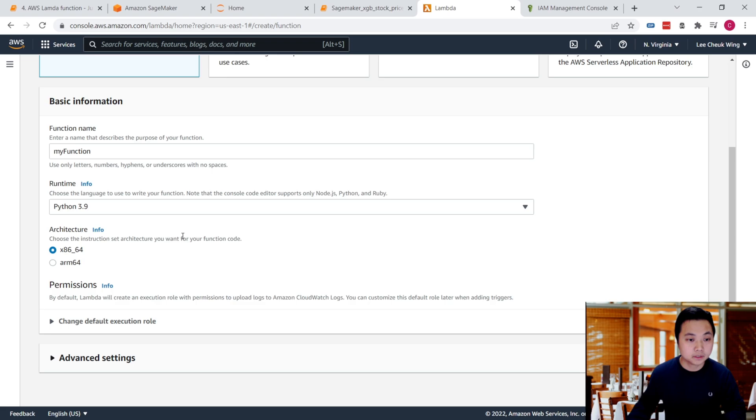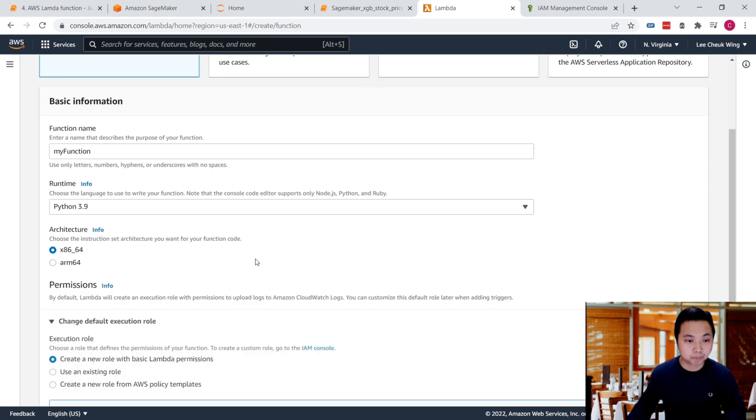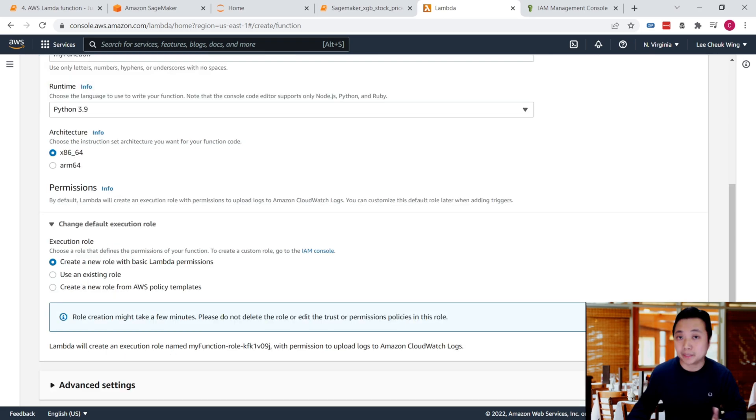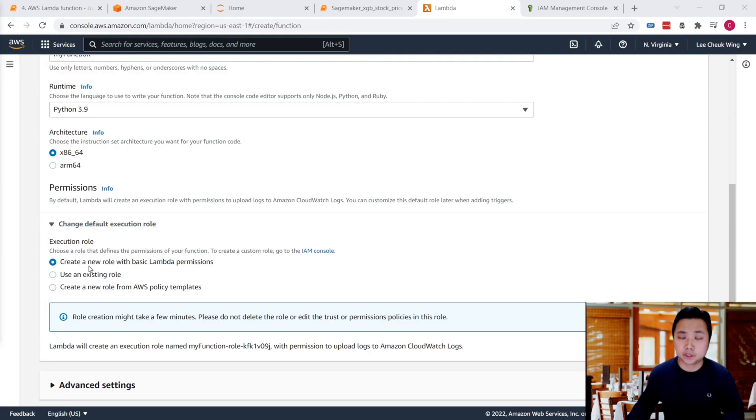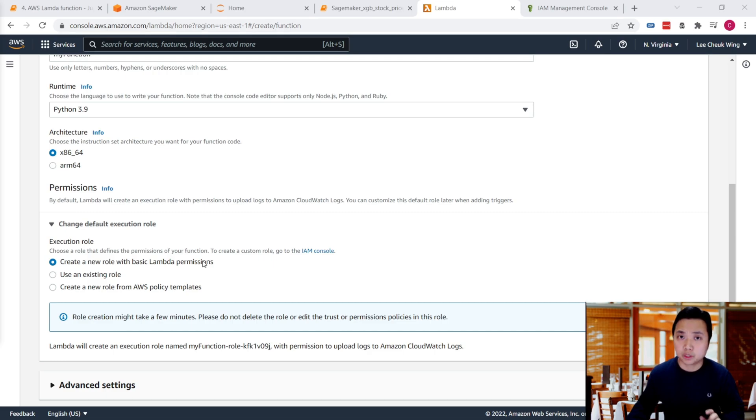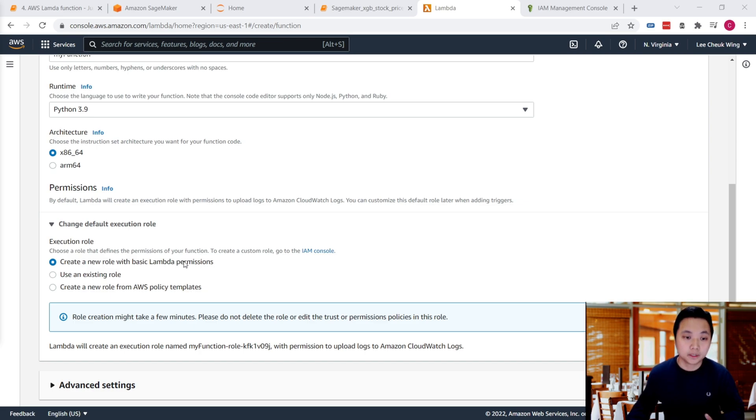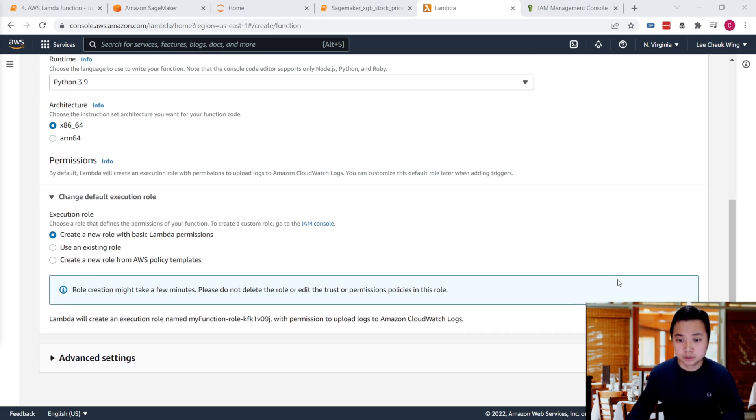For the permissions, you can use an existing role or create a new role with basic Lambda permissions. For illustrative purposes, we'll create a new role, then go to the IAM console to add policies to this role. Let's create this function.